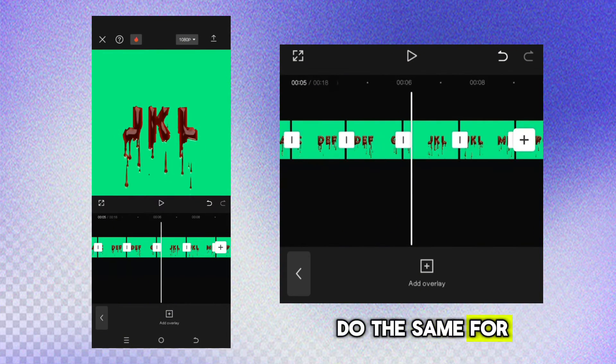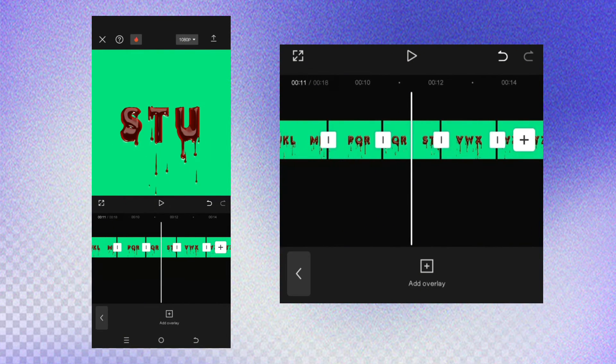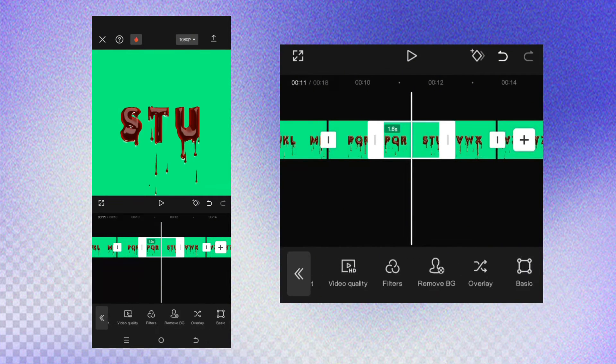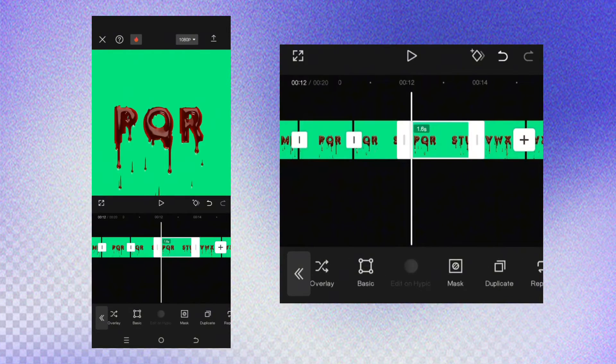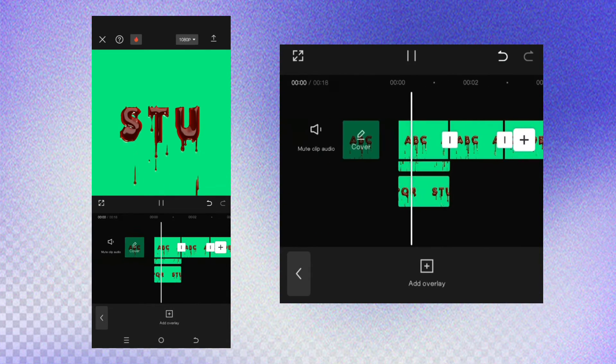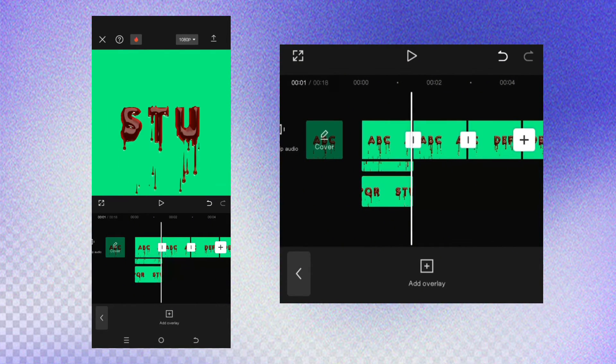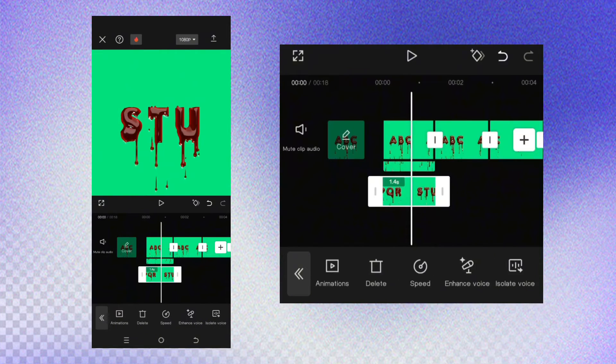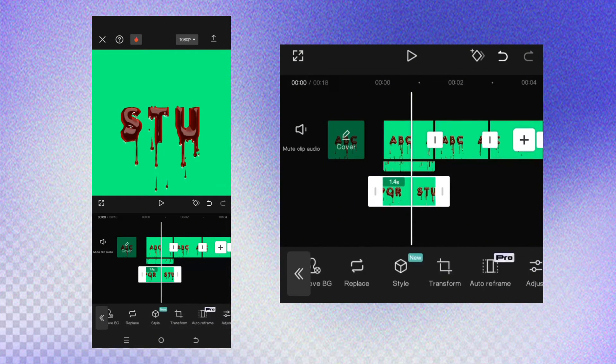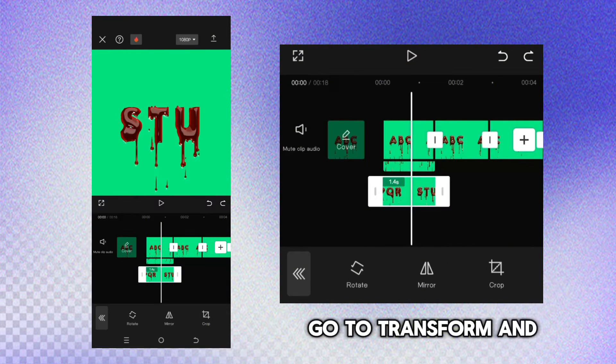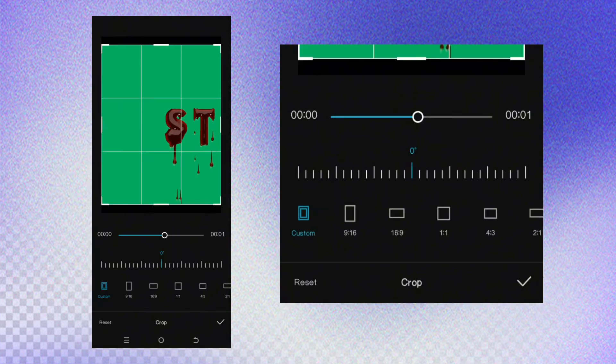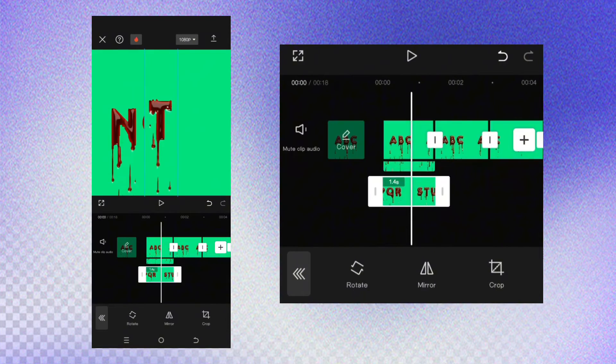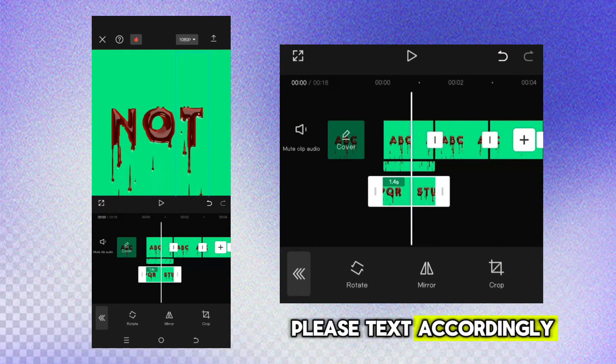Do the same for the remaining text. Go to transform and crop the part you want to use. Place the text accordingly.